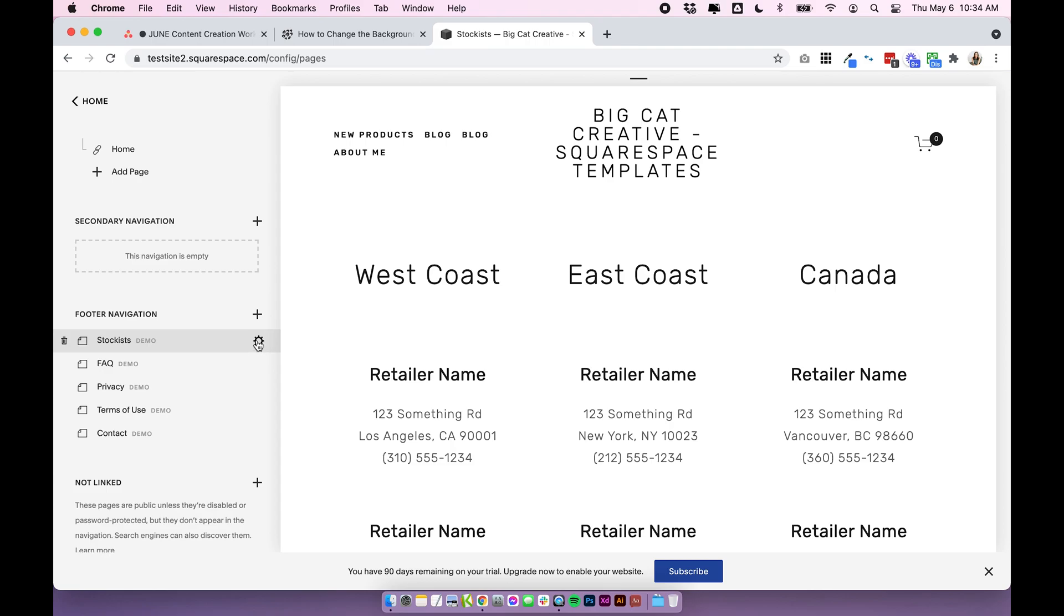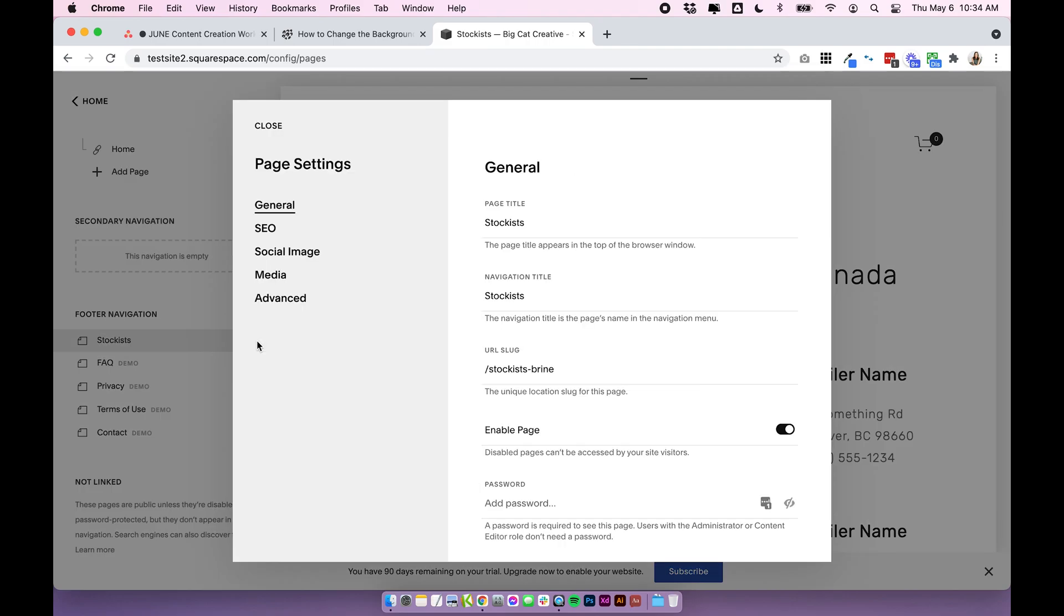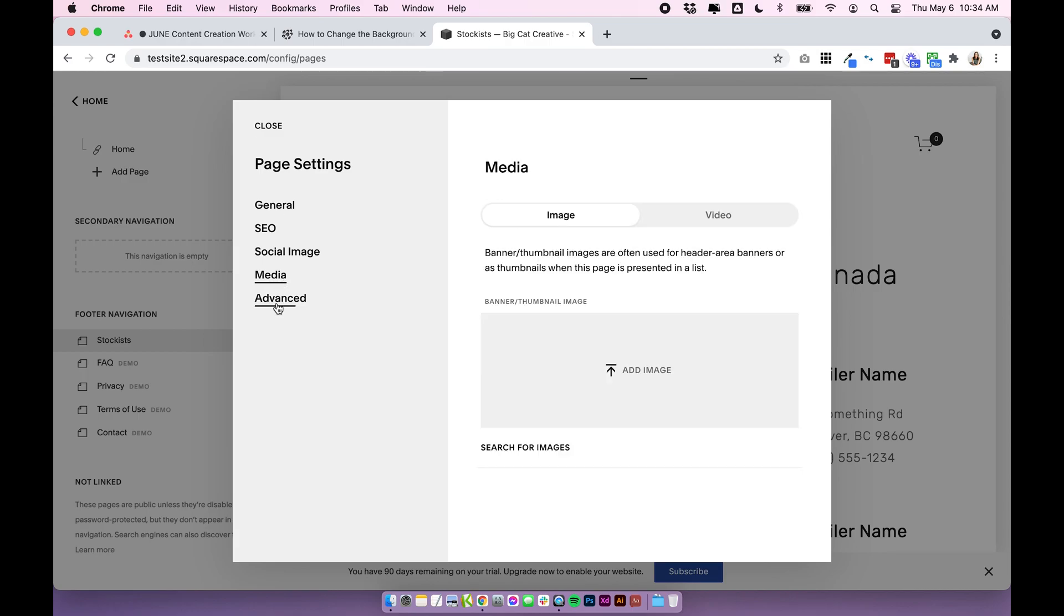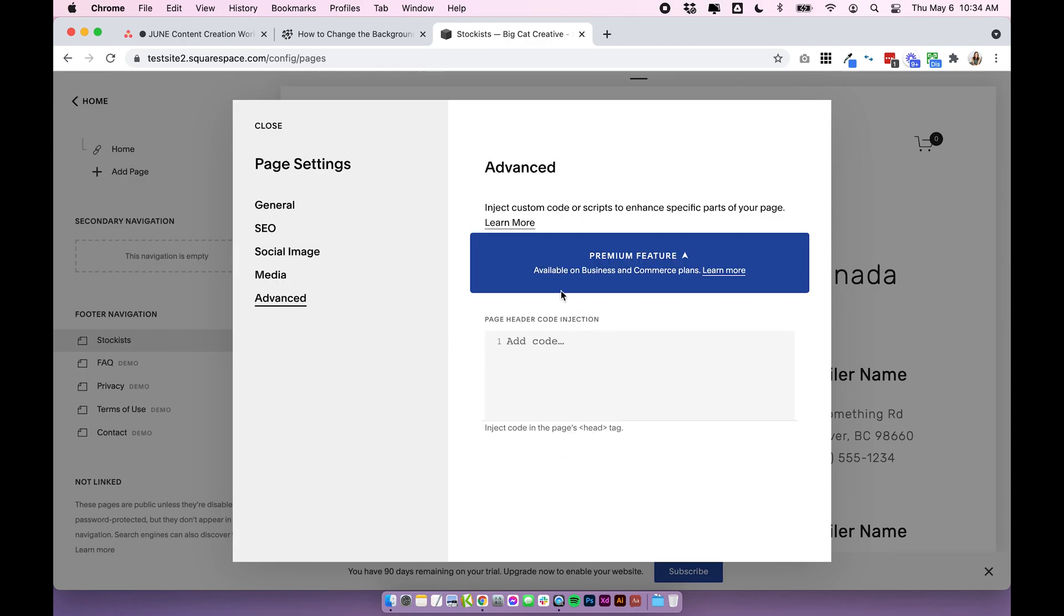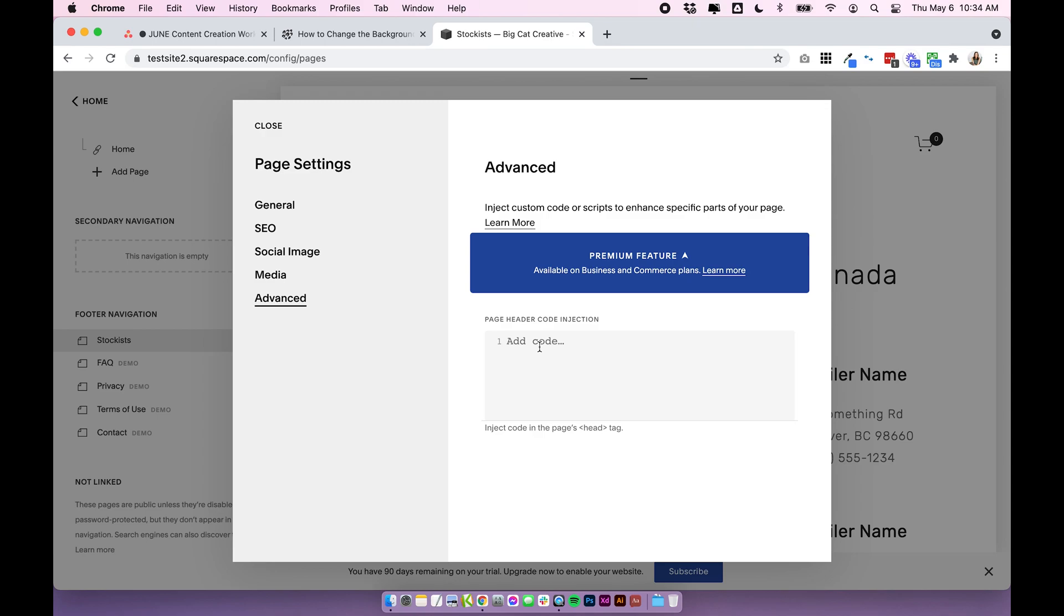We can do that by clicking on the cog icon and under advanced, there's a place where you can add a code injection. This is a premium feature. If you only have a personal plan, I can actually show you another way to do this.